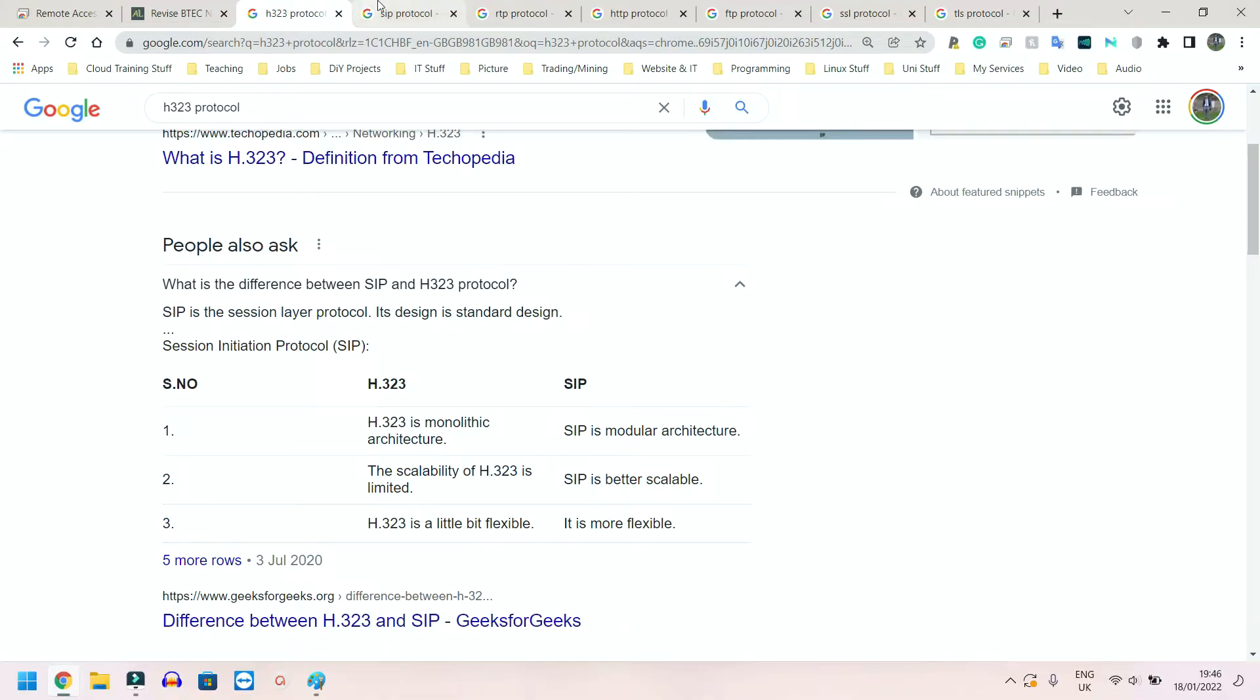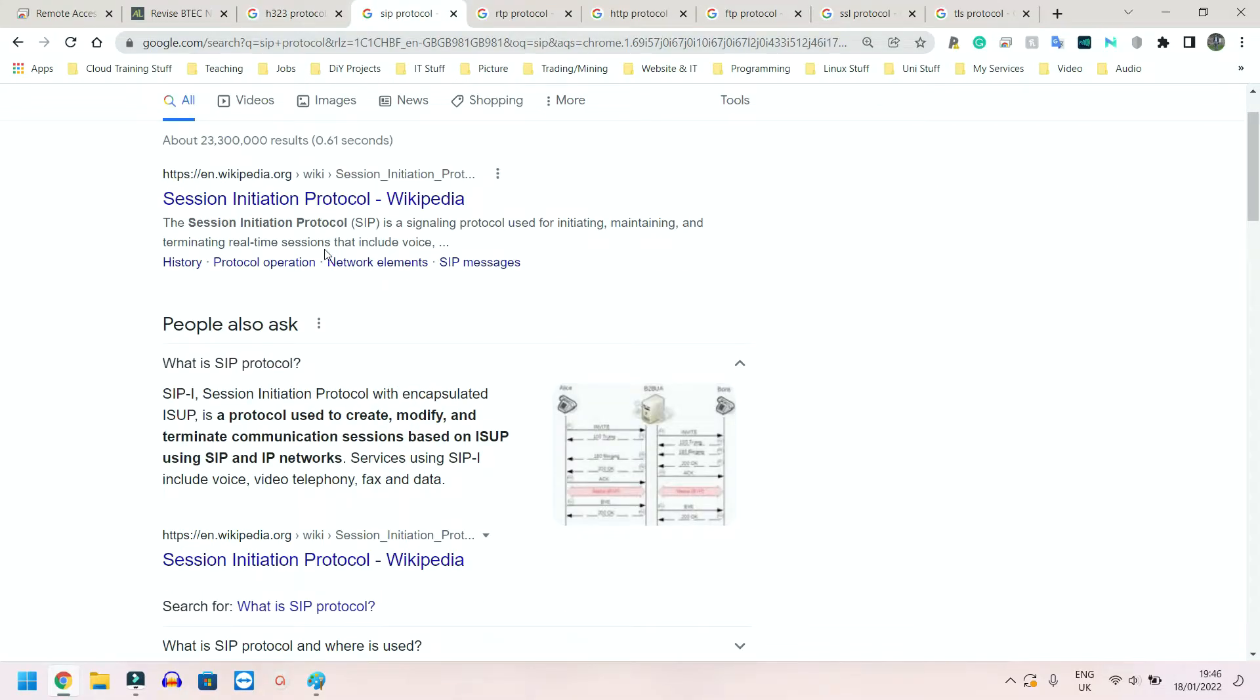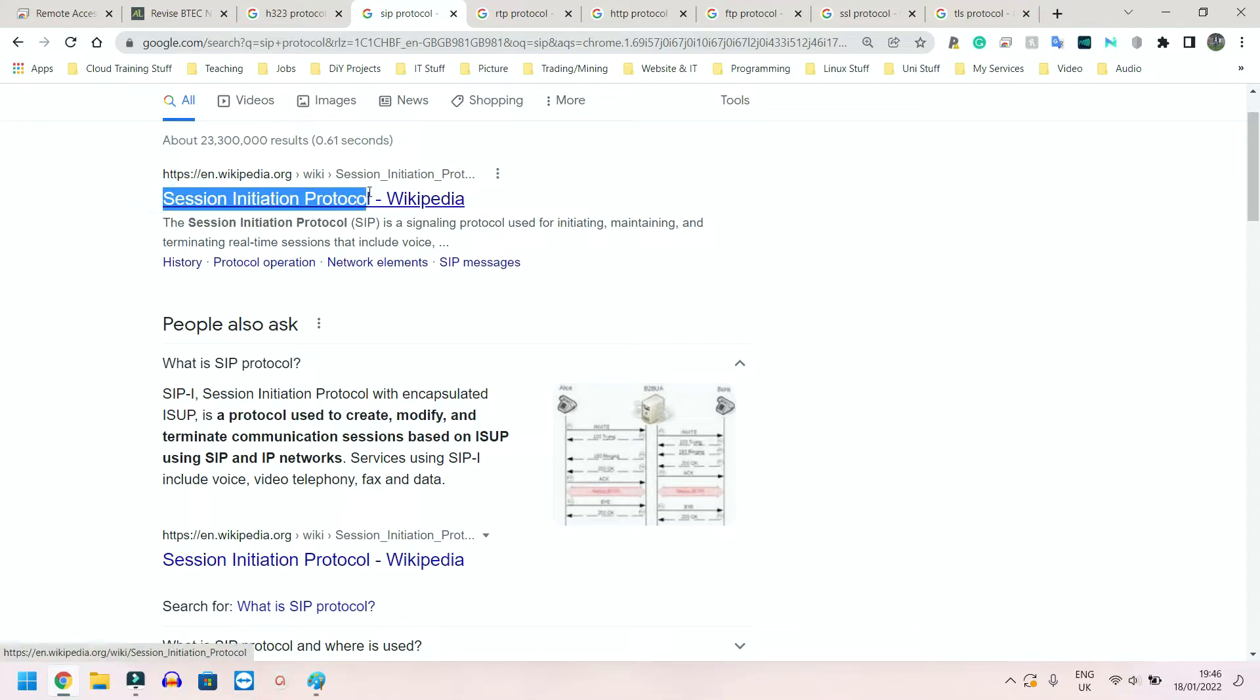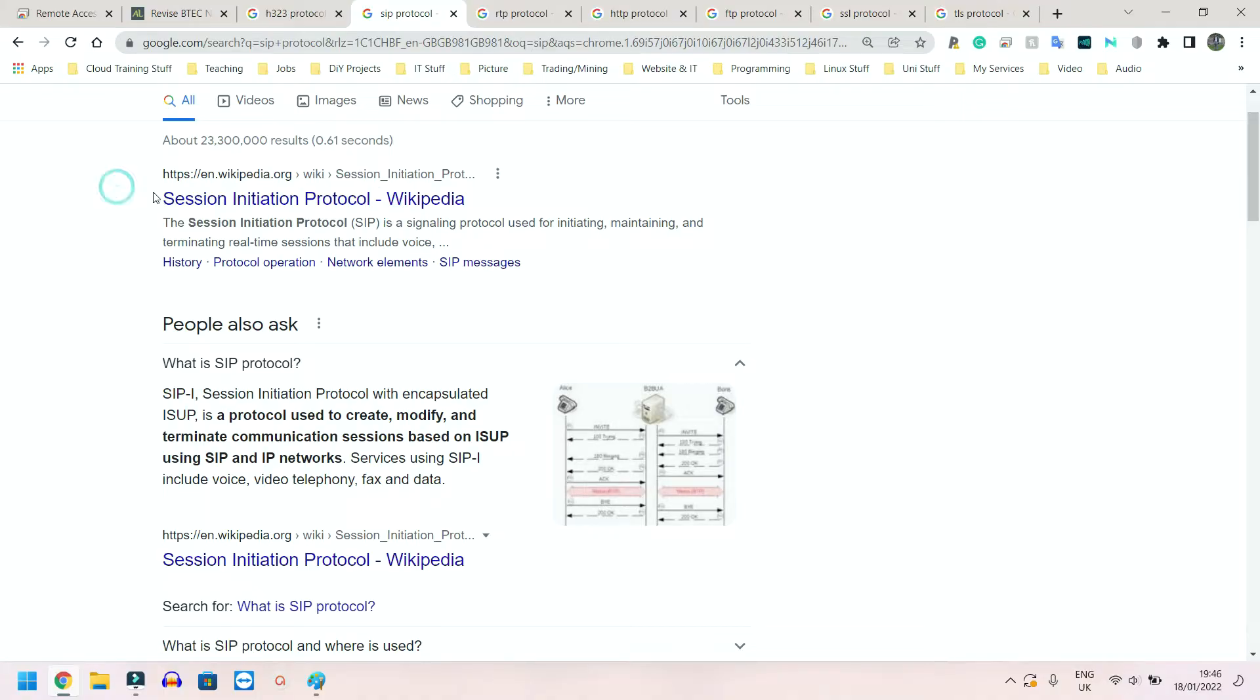Next we have SIP - Session Initiation Protocol. And again, if you look at that, it's in the name. It tells us exactly what this does. The session, the thing you're working on, is initiated, and this is a protocol that actually manages that.